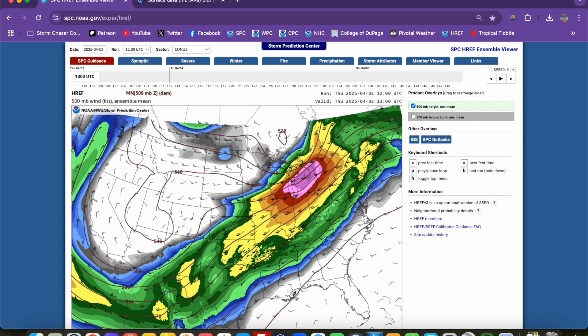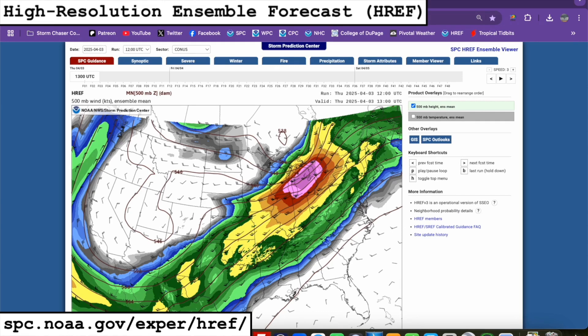Our first underrated chasing tool has to do with the forecast process and it's called the High Resolution Ensemble Forecast System or HREF. This comes from the Storm Prediction Center and it basically takes our convection allowing models, or CAMs, like the HRRR and the NAM 3km, and treats them as an ensemble. Instead of looking at just one single convection allowing model run, it averages out all of the outputs from the different CAMs, giving us a better picture overall of how the models are handling the overall environment.